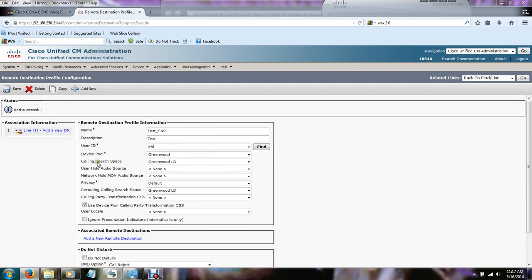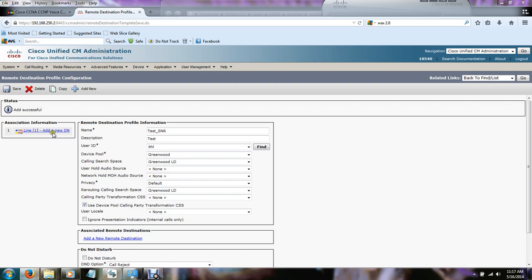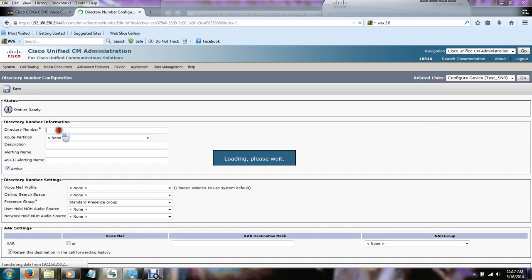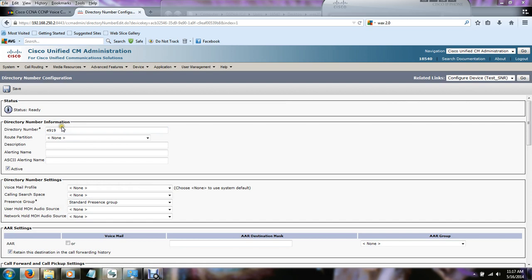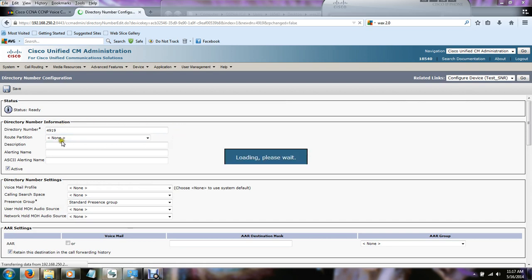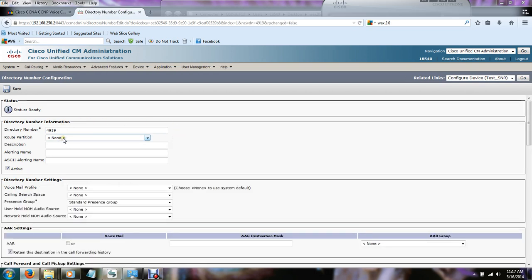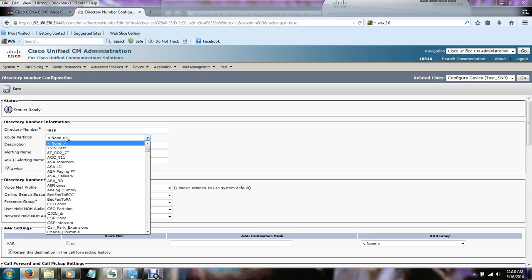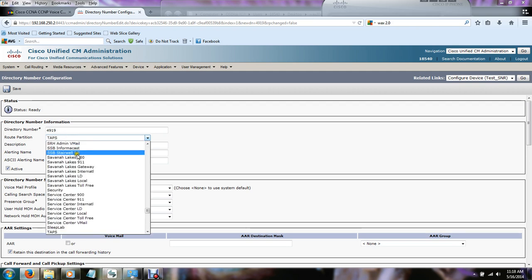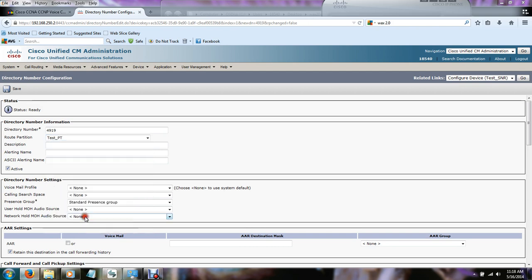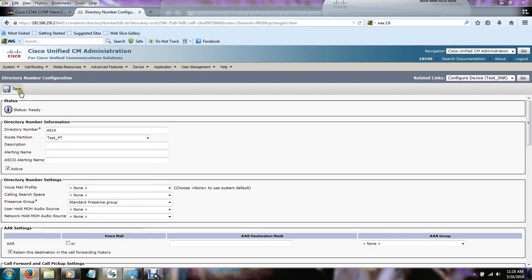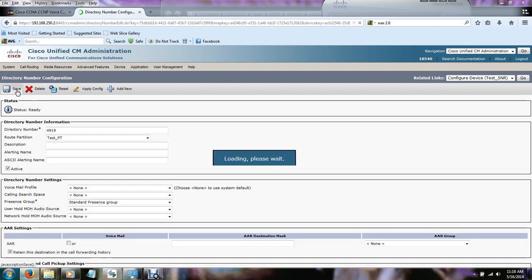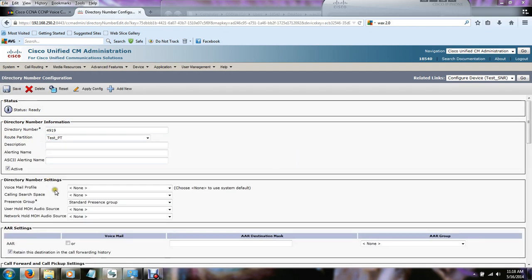It automatically takes us to the remote destination profile configuration page. Here you need to associate an extension with the remote destination profile. So when caller A calls caller B's desk phone, this is where the number needs to go. So in our case it's going to be 4919. And you need to have a route partition. The route partition pretty much says what can call what inside of your call manager environment. So I already have one created called test. We're going to hit save. And that's really all we need to do here.